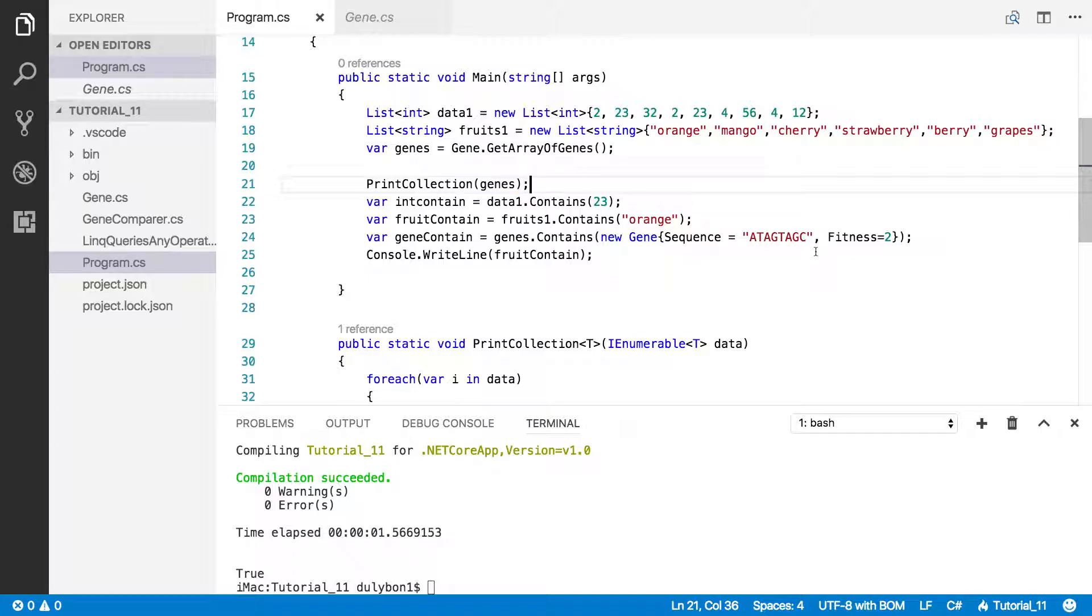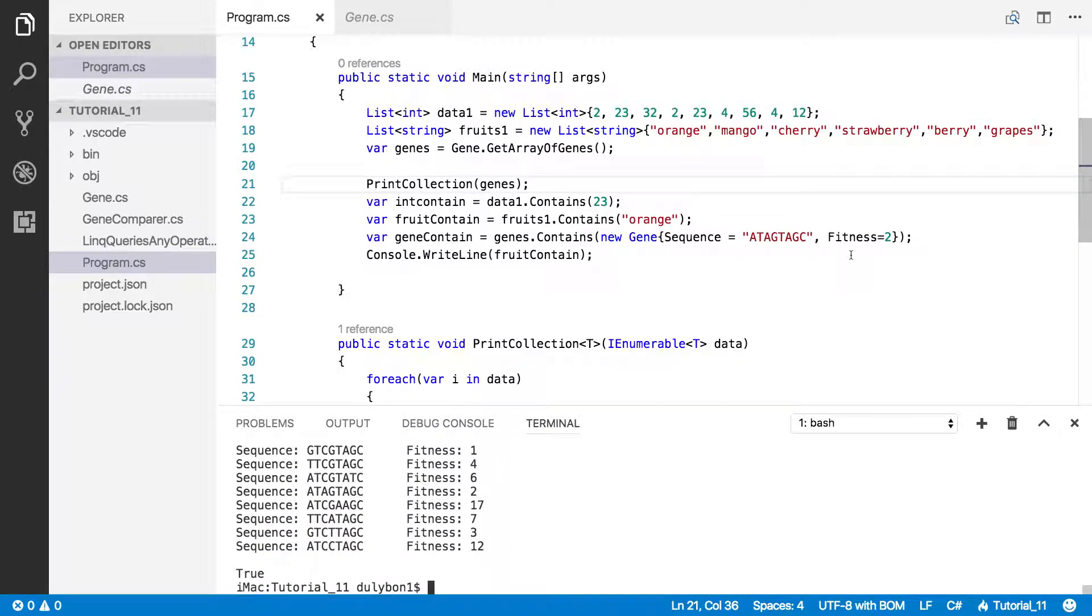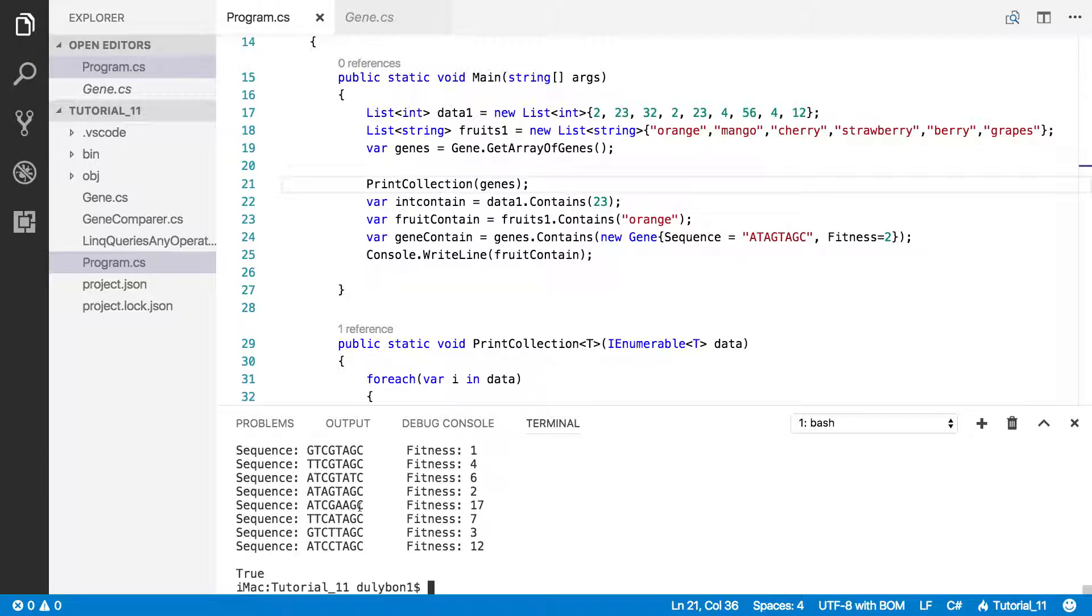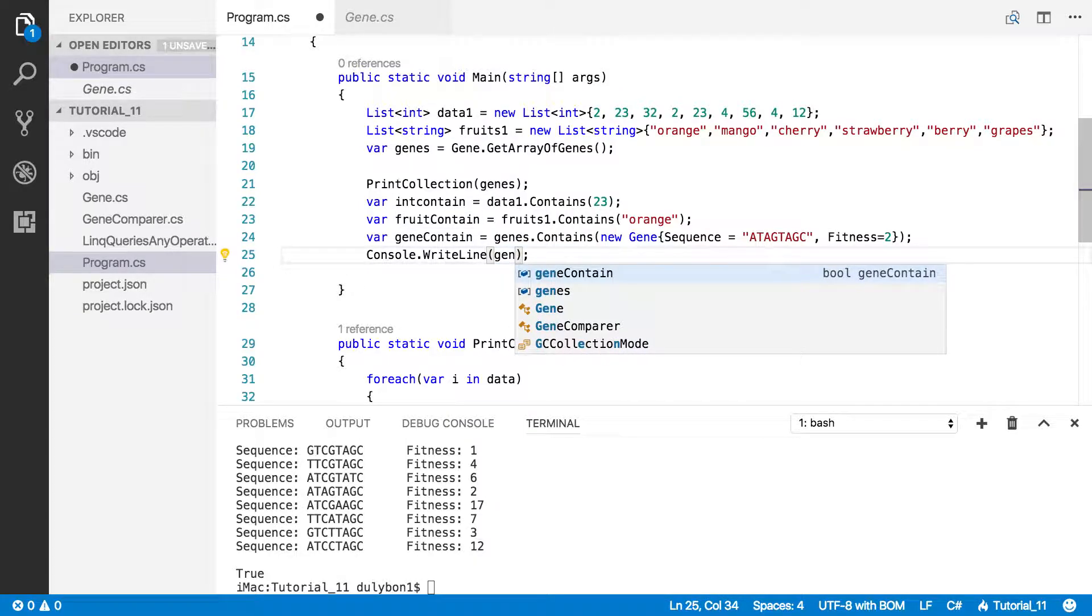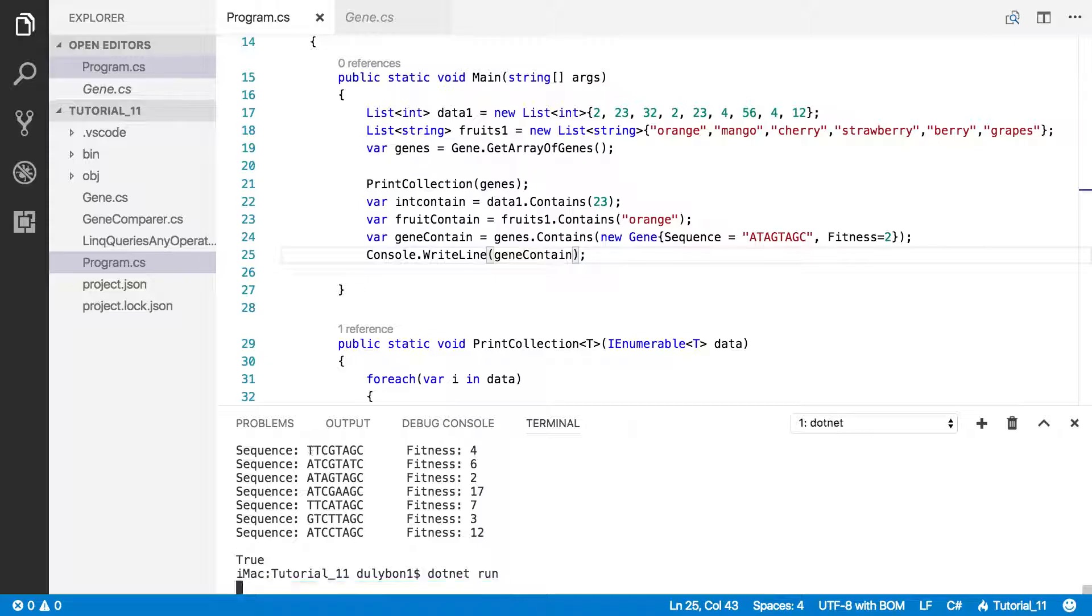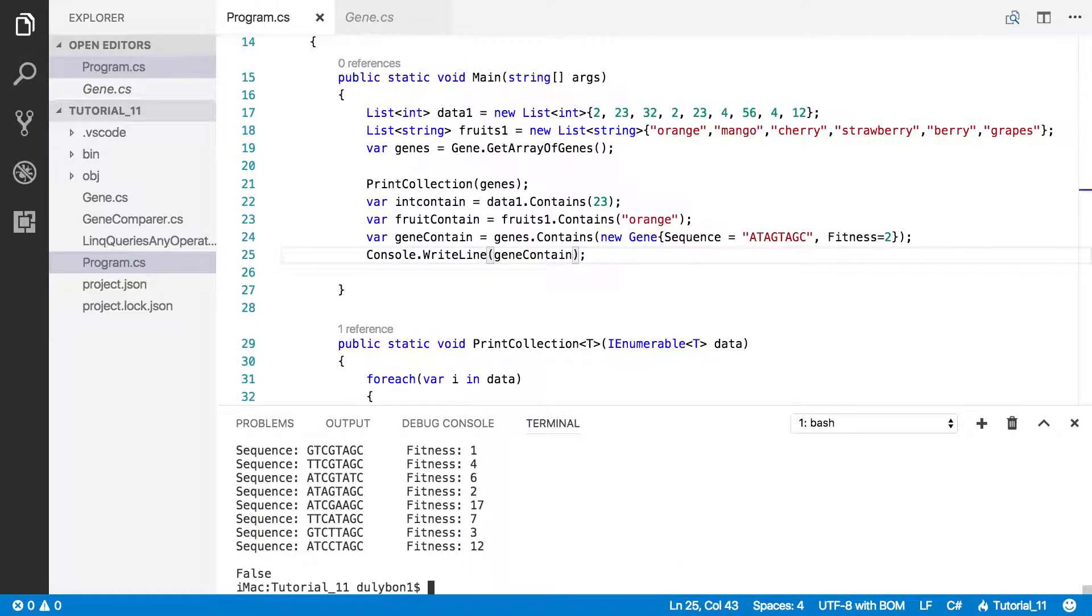Okay, so let's run this and see what we got. Now we're expecting true, right? Actually, I'm not printing the right thing here. Gene contain, that's what we want. Okay, we're expecting true because that does appear in the array, but boom, we get false. What's the issue here?